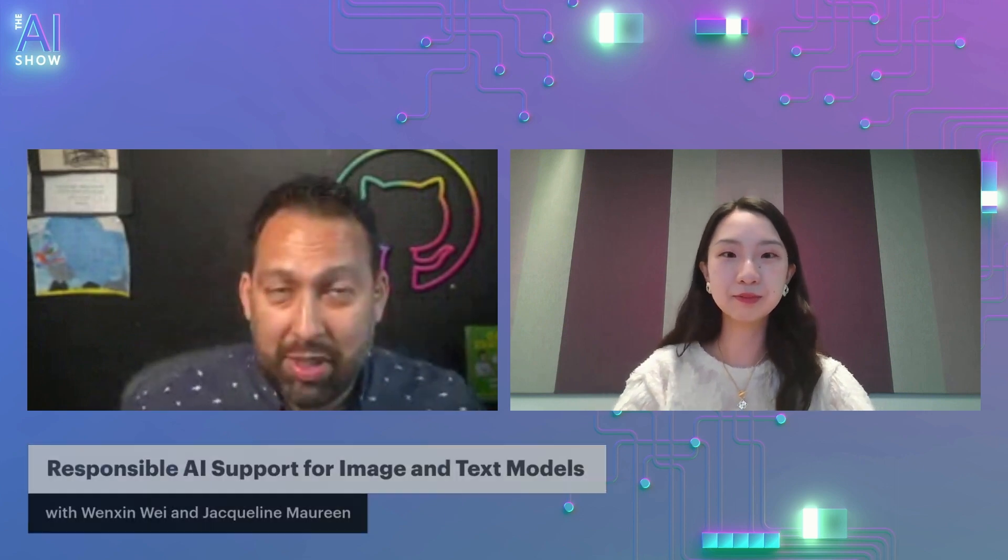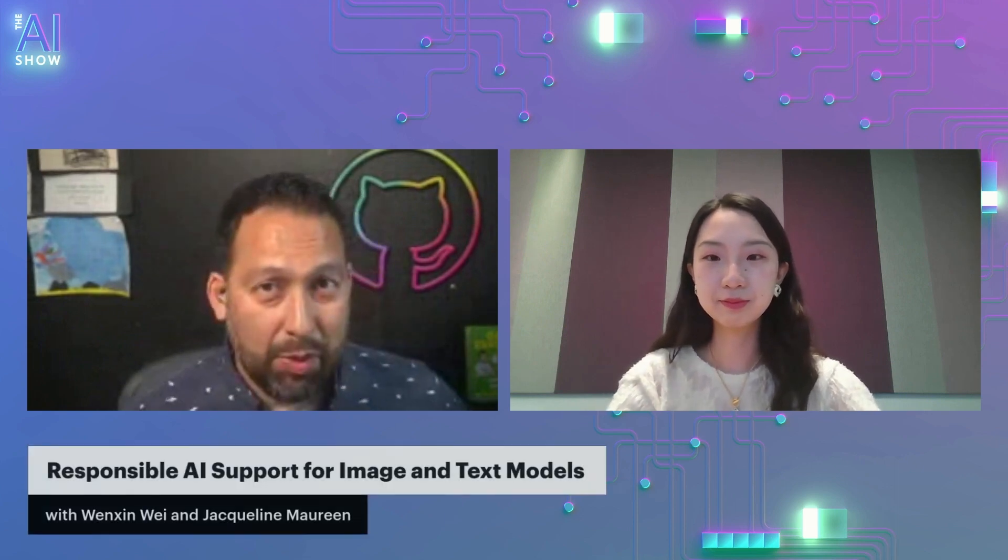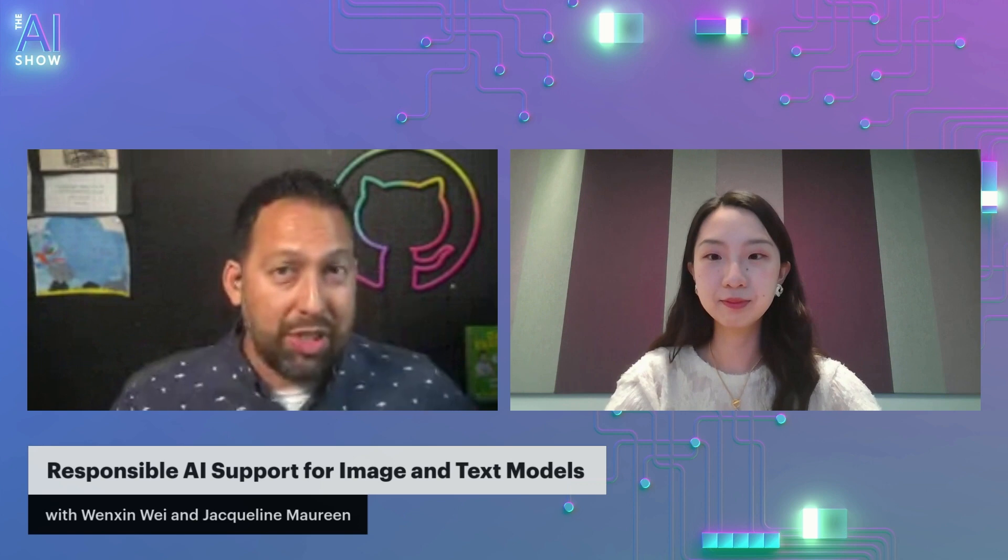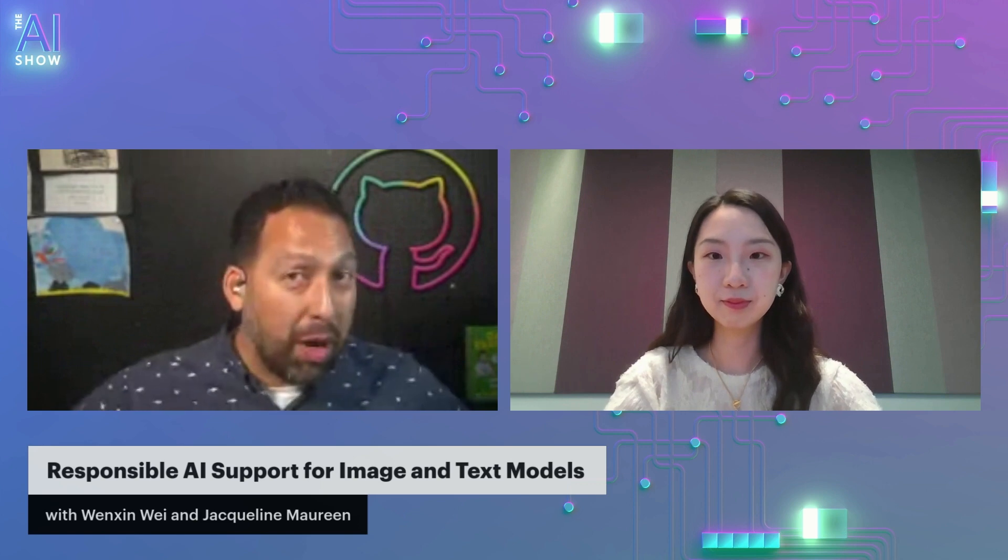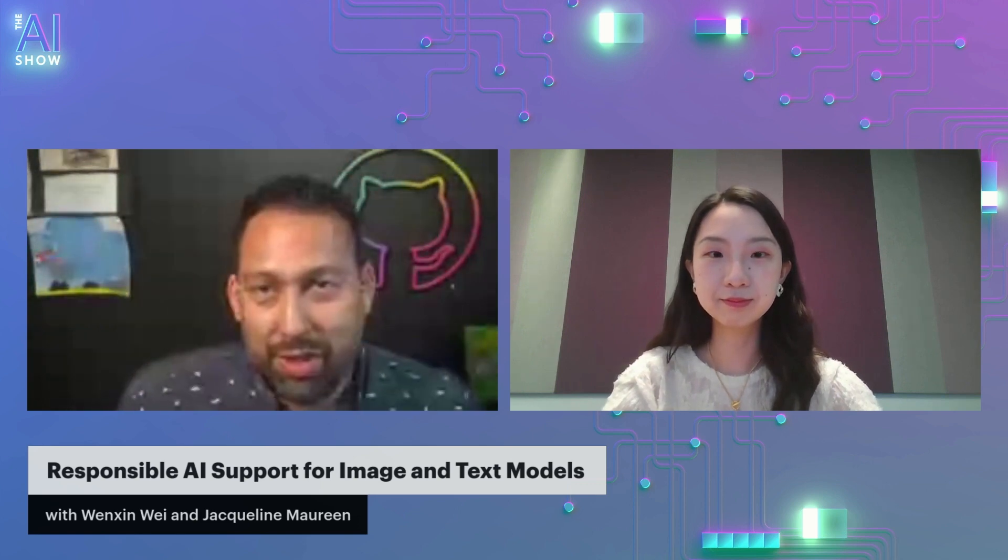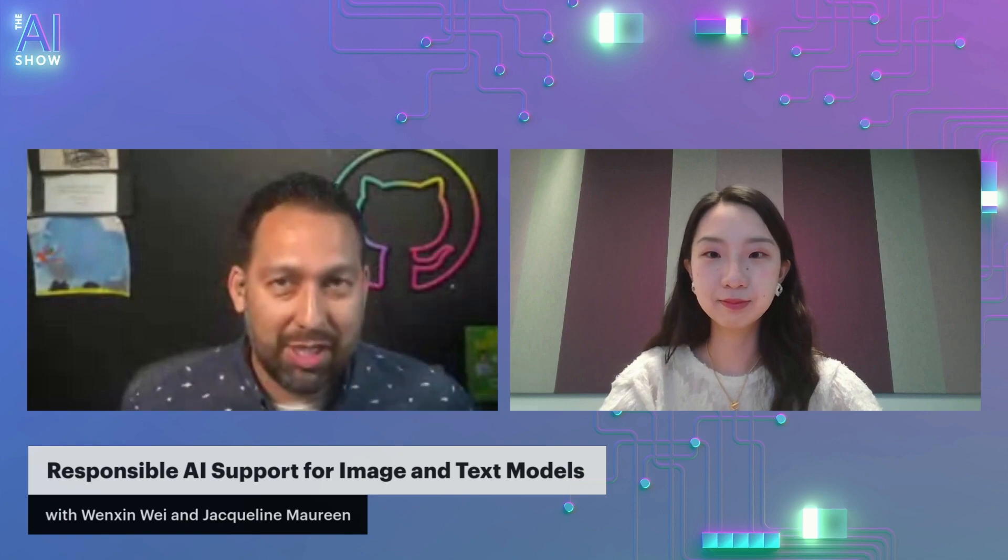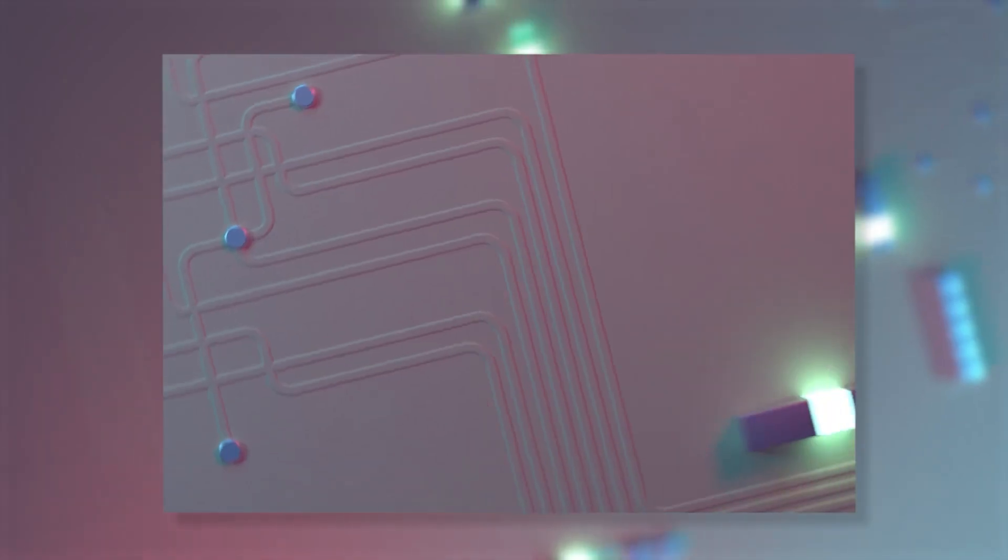Amazing. Well, thank you so much for spending some time with us, Wenshin. Thank you, Seth. Awesome. And thank you so much for watching. We've been talking all about responsible AI support for image and text models. Part one, we did text models. Stay tuned for part two, where we talk about image models. Thank you so much for watching. And hopefully, we'll see you next time. Take care.